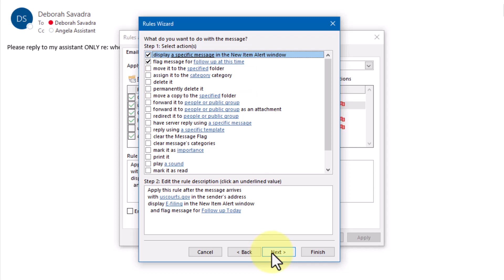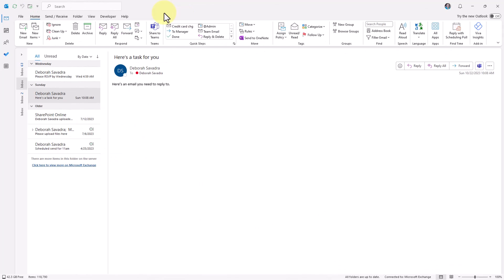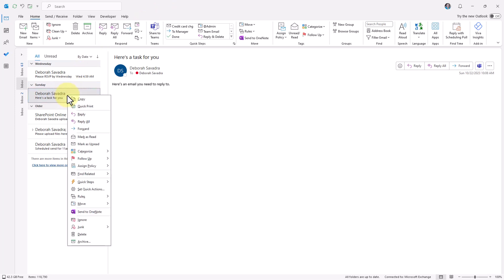Now that you've gotten that far, let's look at how you can set up your own rules to deal with email. If there's an email in your inbox right now that you'd like to automatically flag for follow-up and or move to a subfolder to read later, select it, then right-click and select Rules, Create Rule.